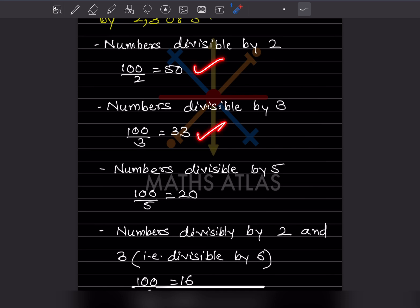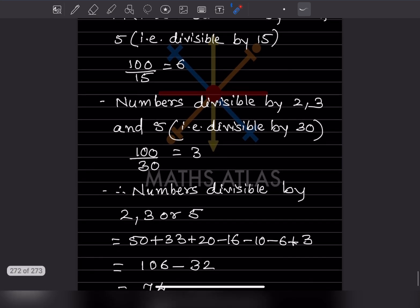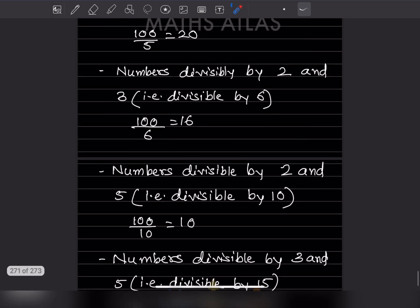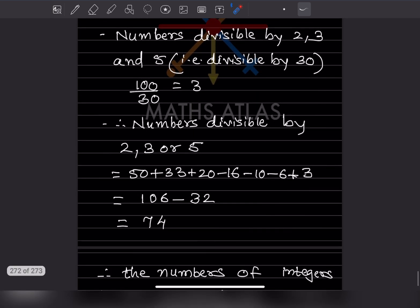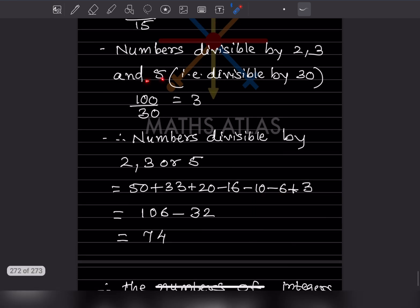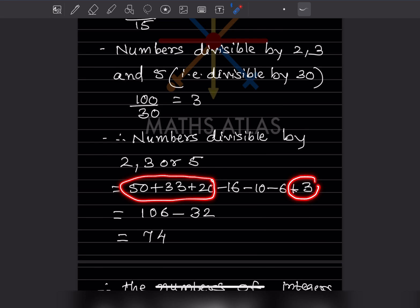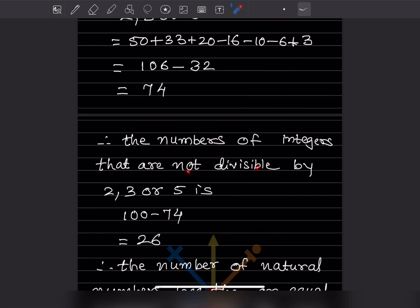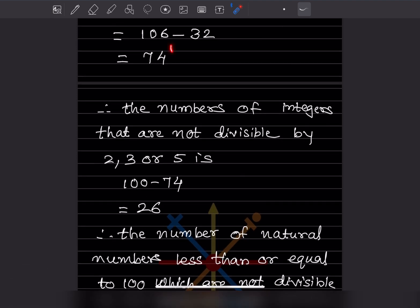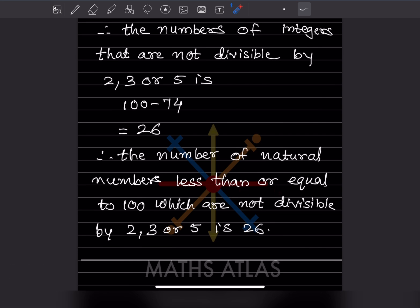Numbers divisible by 2, 3, or 5: we add 50 + 33 + 20 = 103, then subtract 16 + 10 + 6 = 32, giving 103 − 32 = 71... adjusted with the add-back of 3 gives 74. So numbers divisible by at least one of 2, 3, or 5 is 74. Therefore, numbers not divisible by 2, 3, or 5 out of 100 is 100 − 74 = 26.